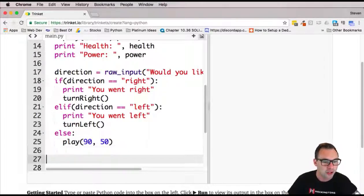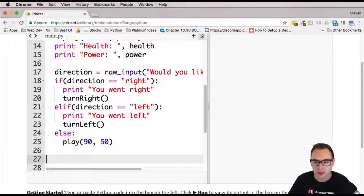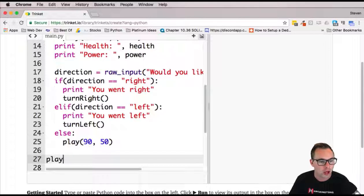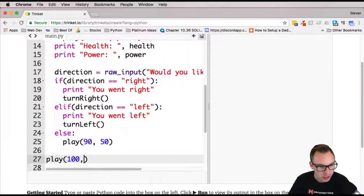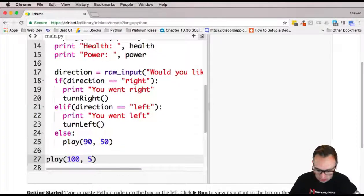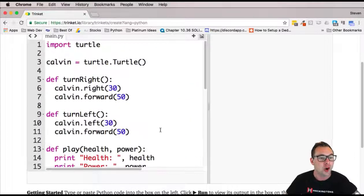All right, and now we're just going to go back to the front and we're going to go ahead and call our play function. We're going to start out with 100 health and 50 power.